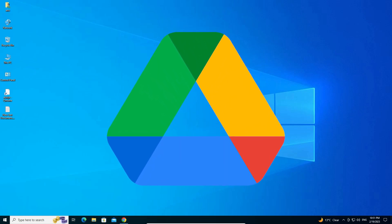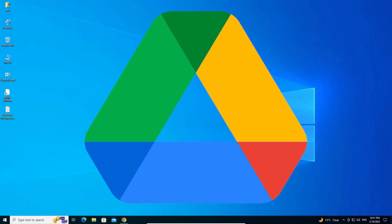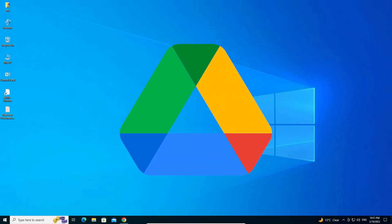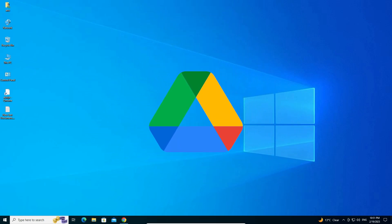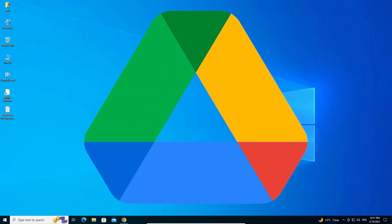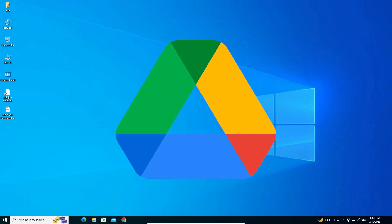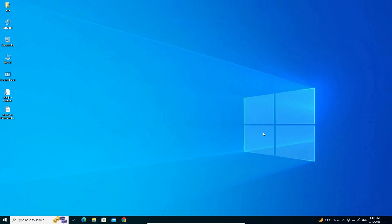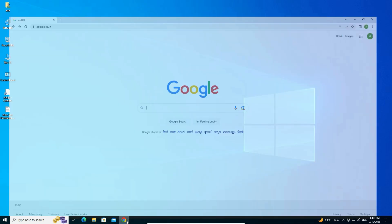Hello guys, welcome. In this video we are going to see how to create a Google Drive shortcut on Windows 10 desktop by the simplest way.